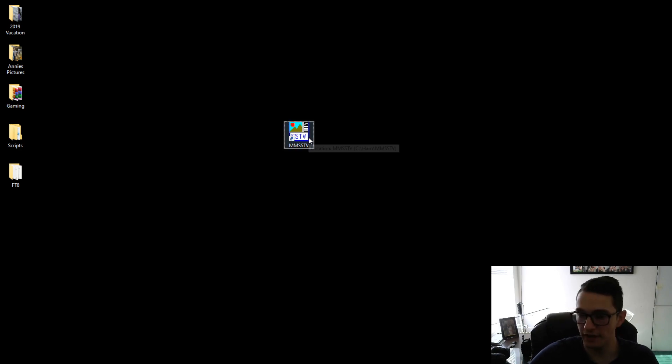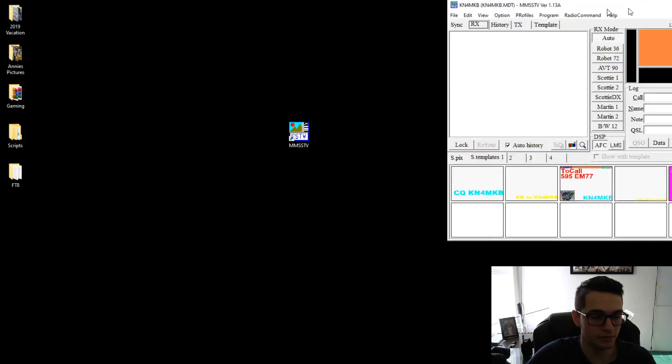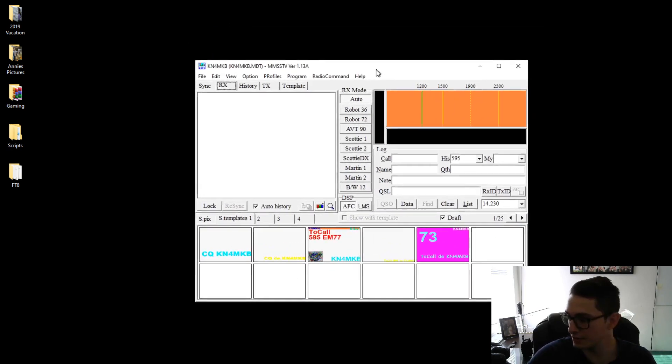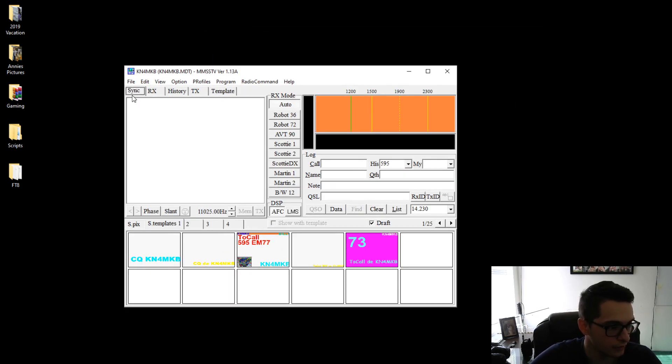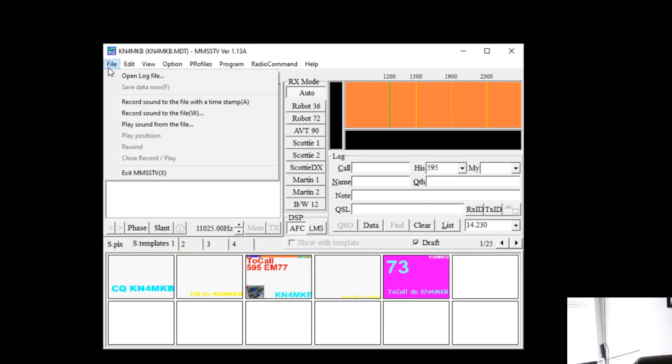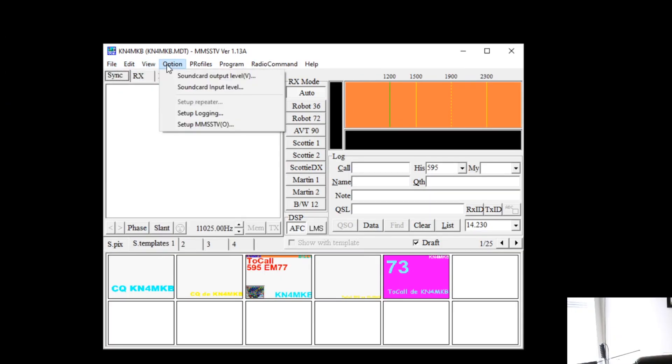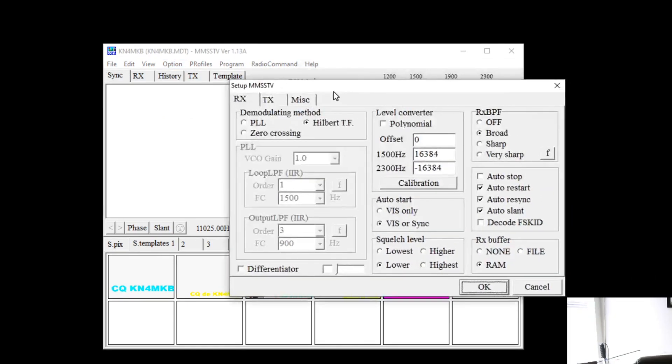Once you have the application downloaded just go ahead and double click to start it and you're going to be presented with a screen kind of like this right here. So the first thing you want to do is just go ahead and set up your settings. So you're going to go to options and you're going to go to setup MMSSTV and it's going to bring up a window right here.